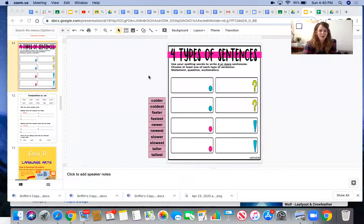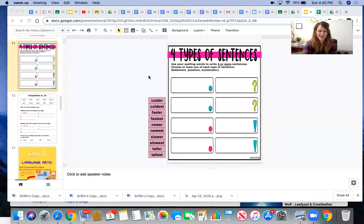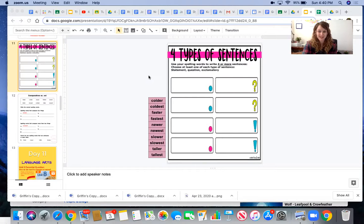Hello boys and girls! Let's look at this assignment together. All right, four types of sentences.